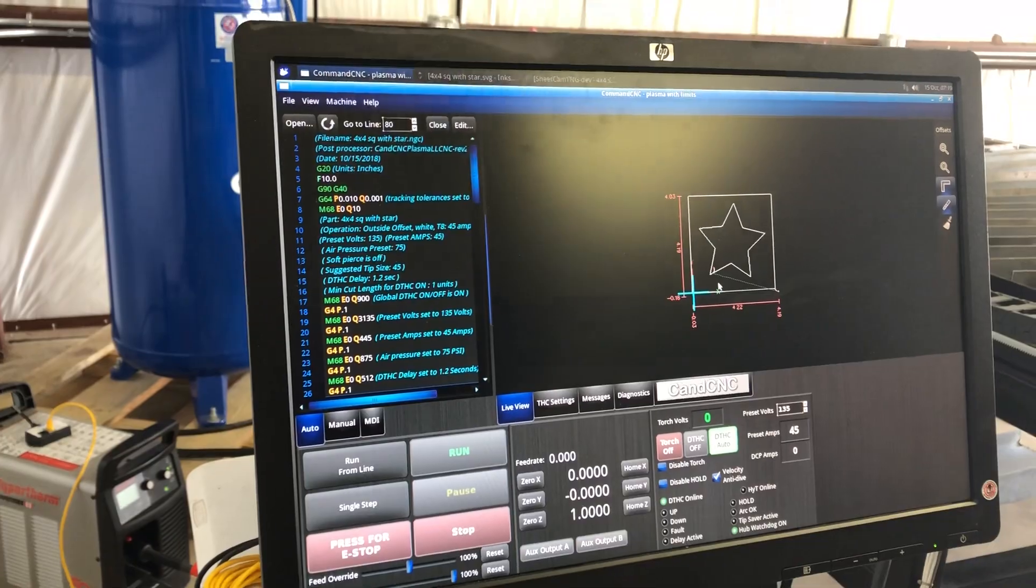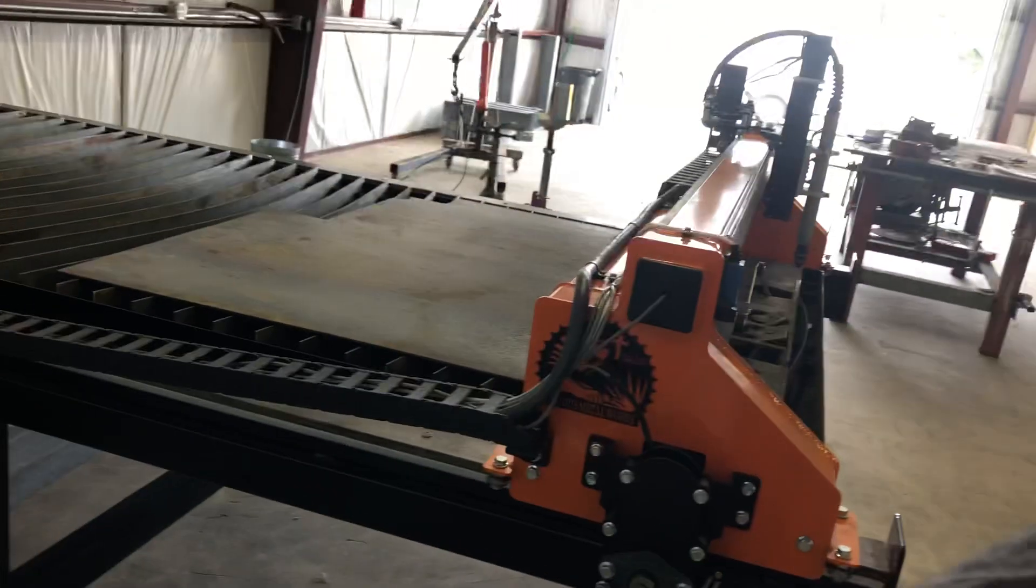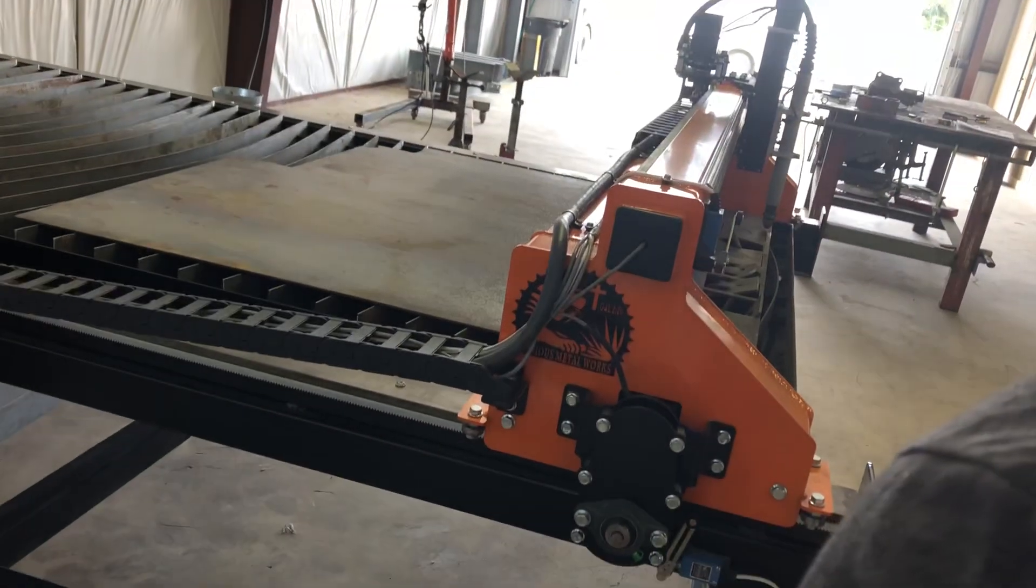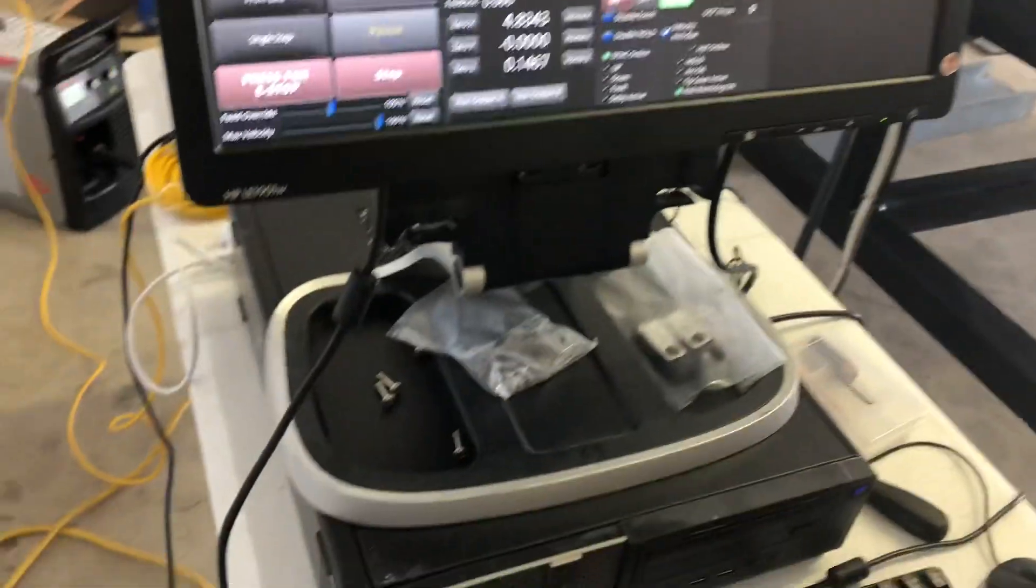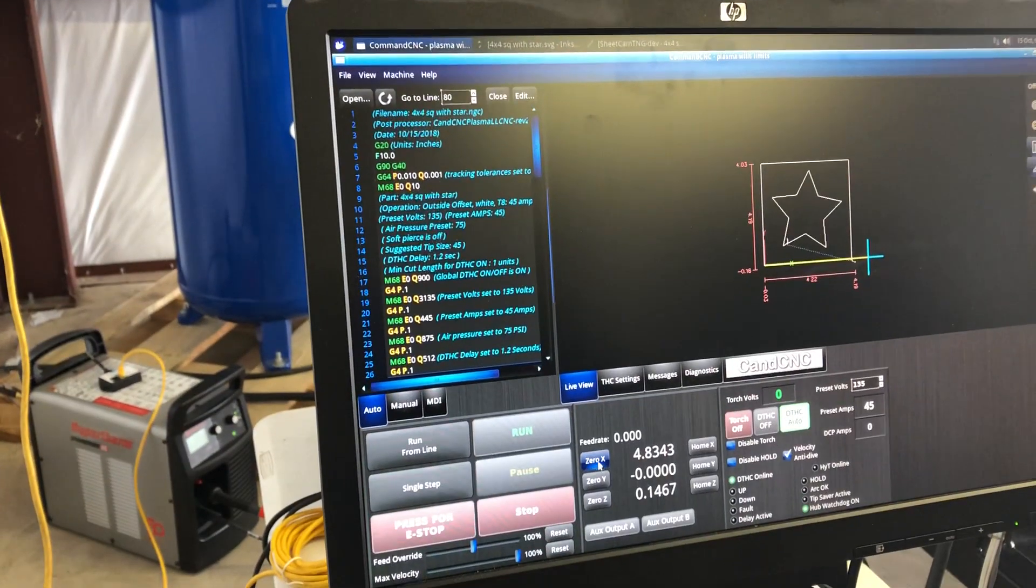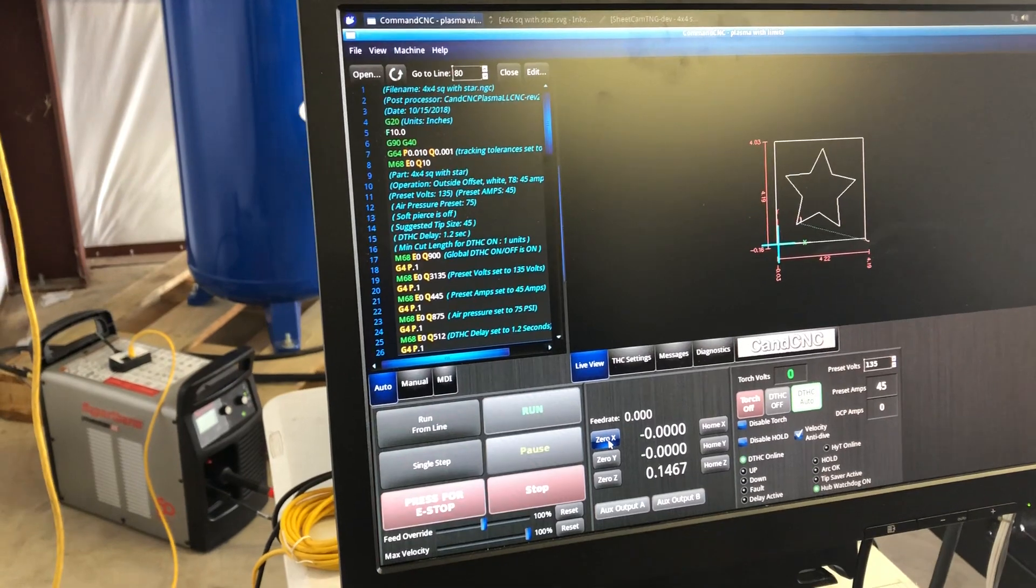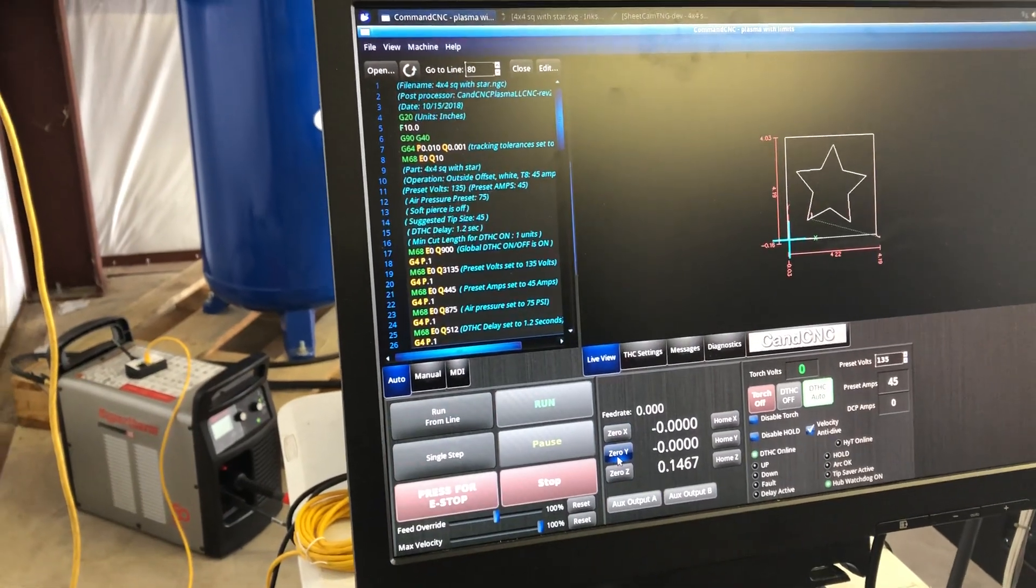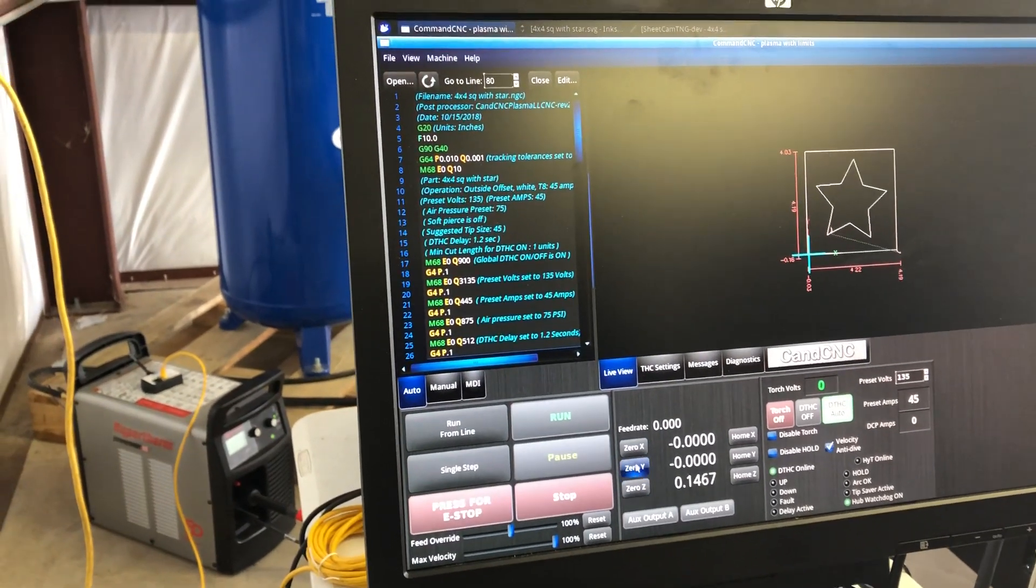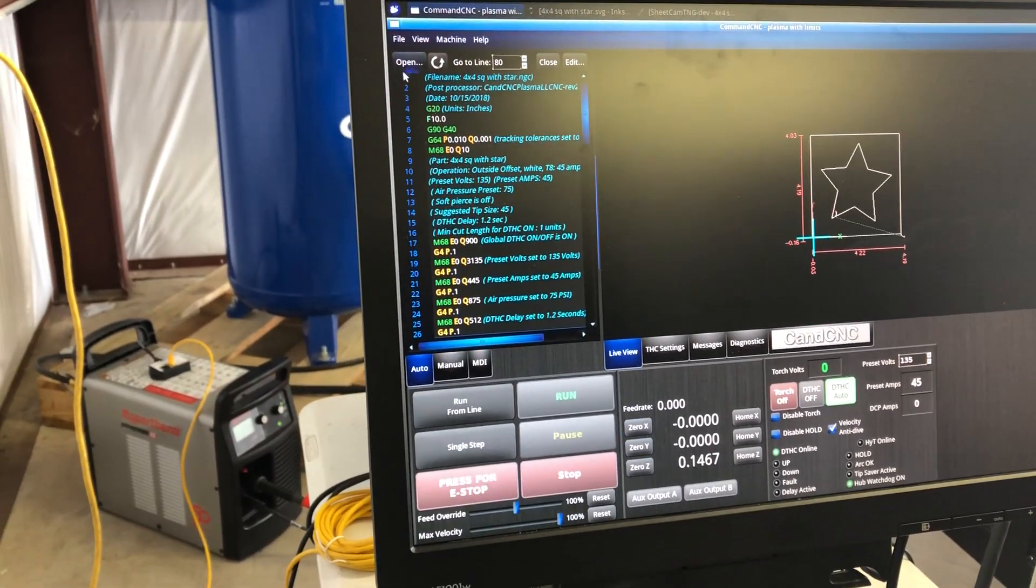We're going to move over until we're clear, right there. That's where we want to cut our part. From here we're going to zero our X. The Y was still where it was at from the beginning, so we don't have to zero it.